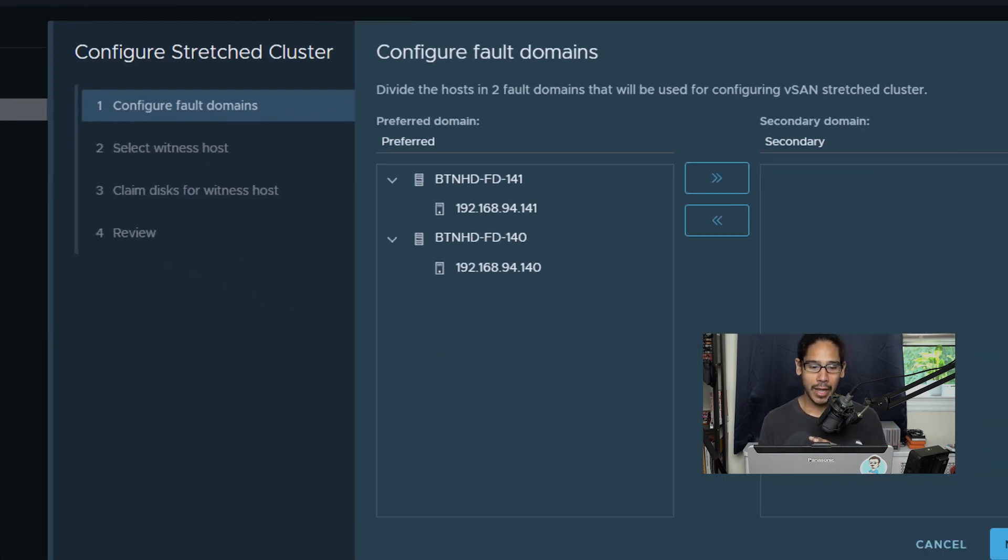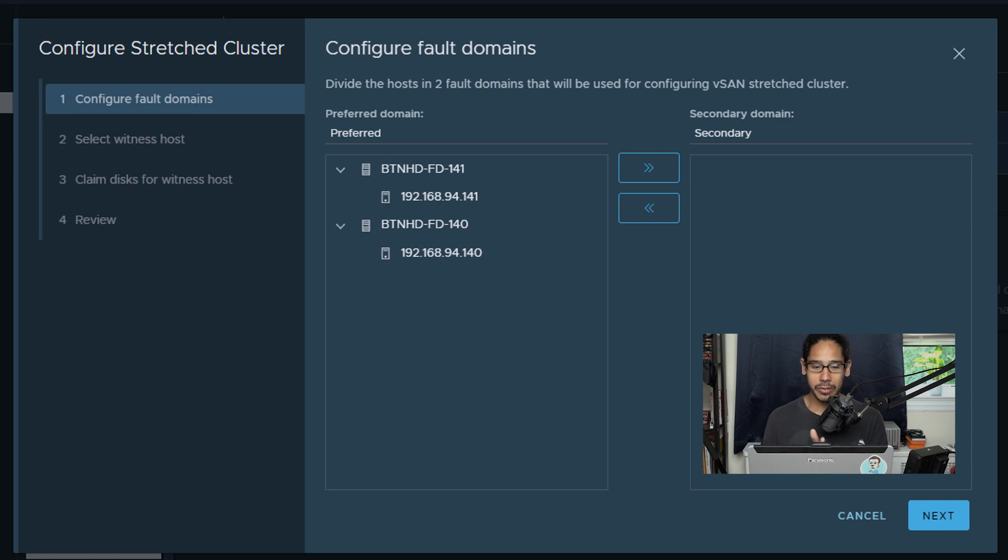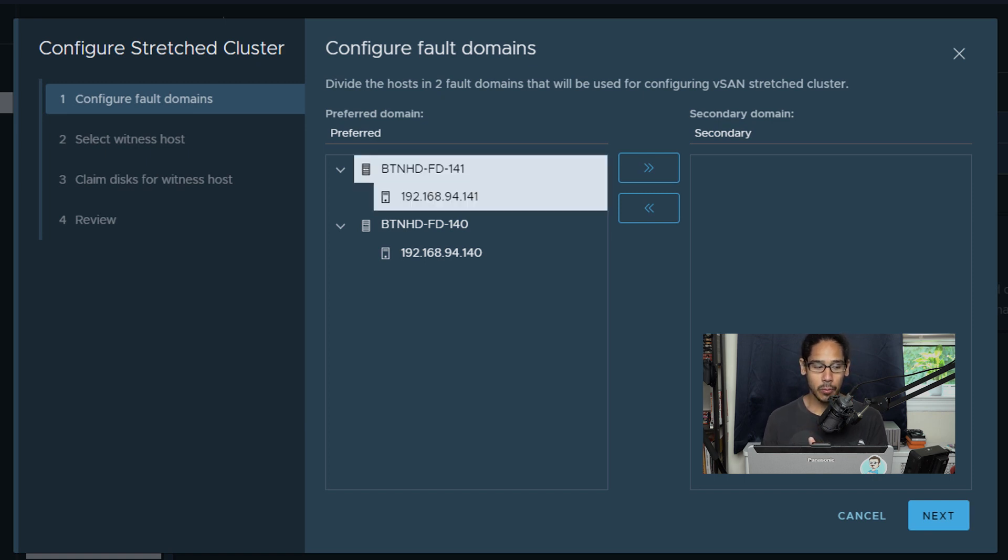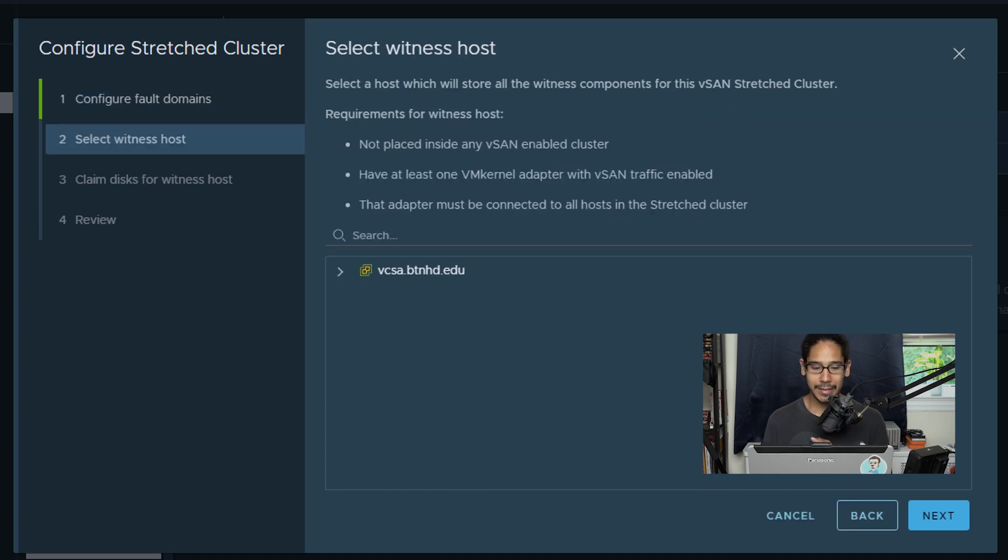So let's get back into the configure stretch cluster wizard. I'm going to basically select 141 and click on the arrow to bring it over to the secondary because that is my secondary domain, and we are going to click on next. Now it's time to select our witness host.